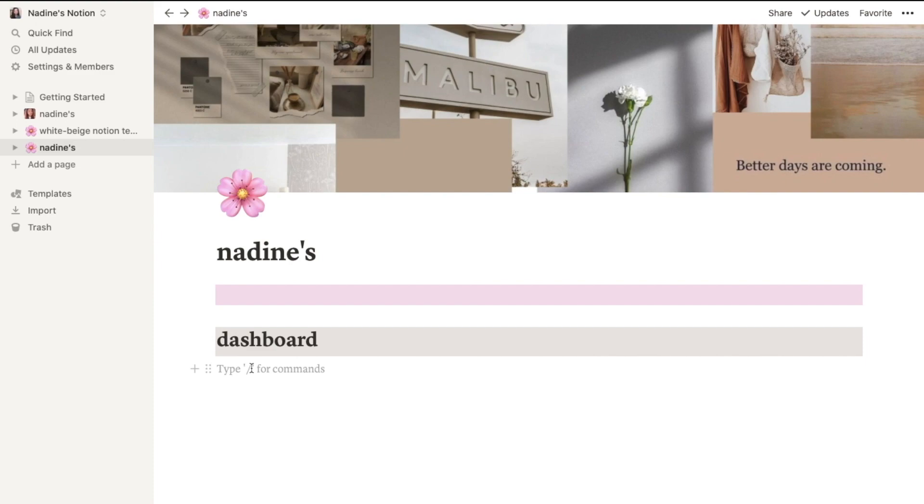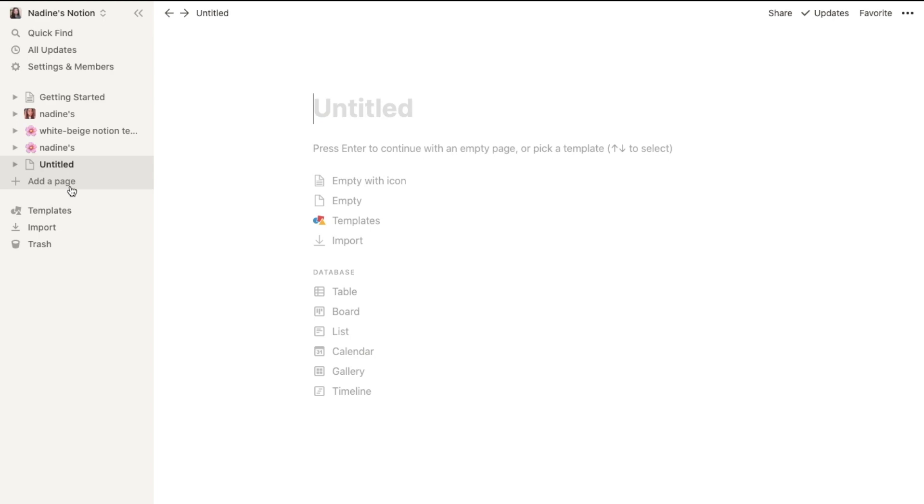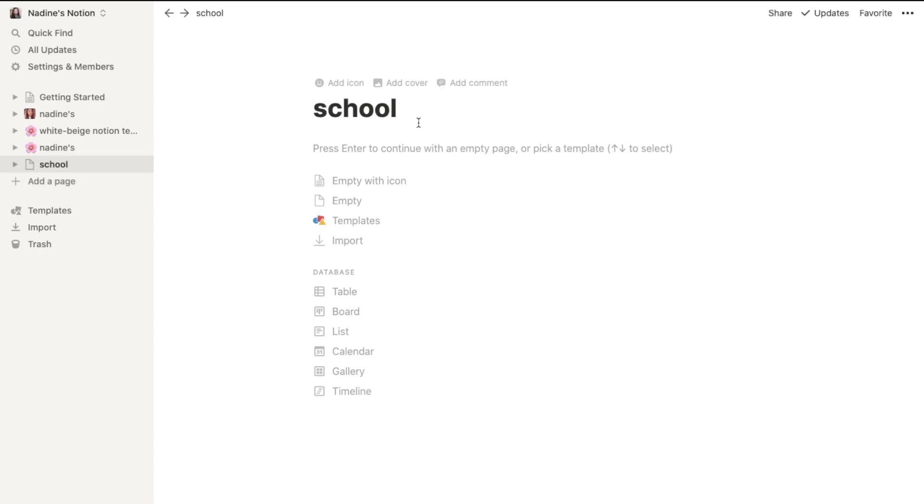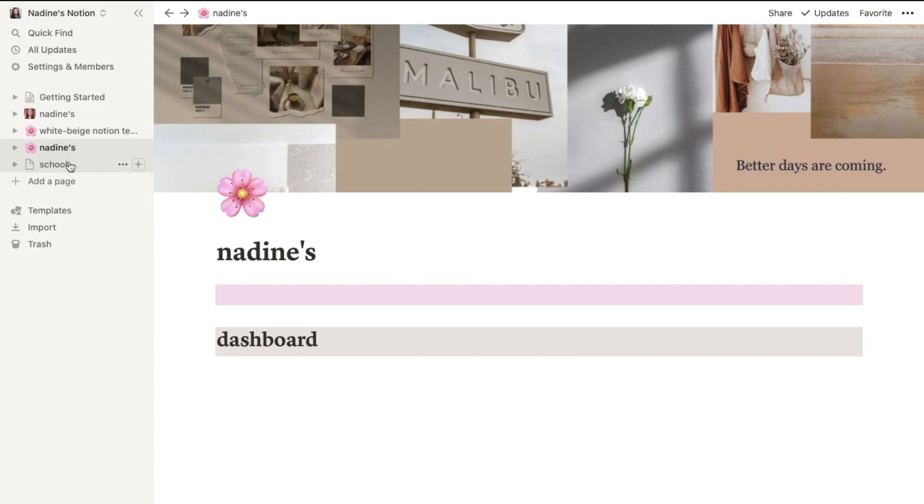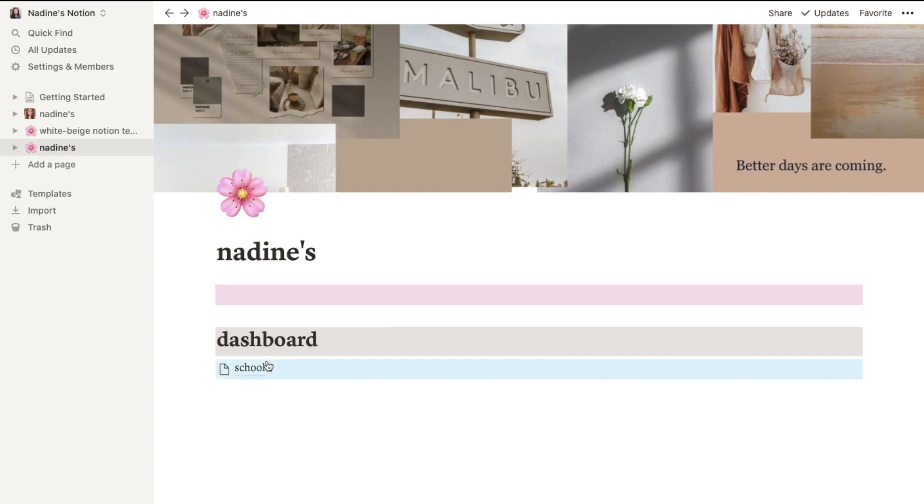Under the dashboard, you usually want to put linked pages. For example, school. You can add a page from here - school. And back to your page, you can drag the school under the dashboard. And you can click the school.